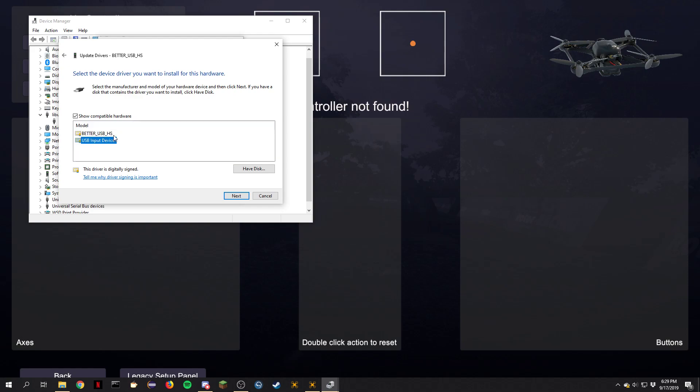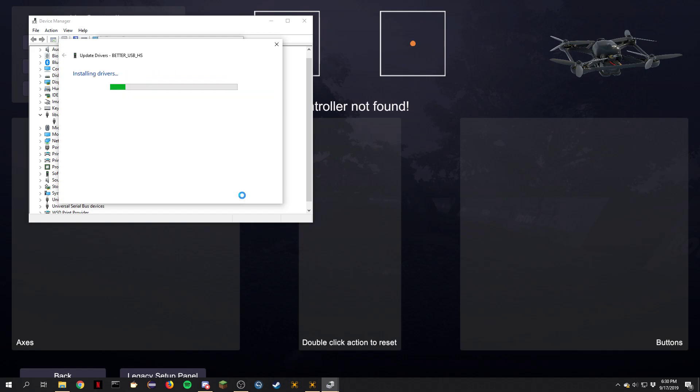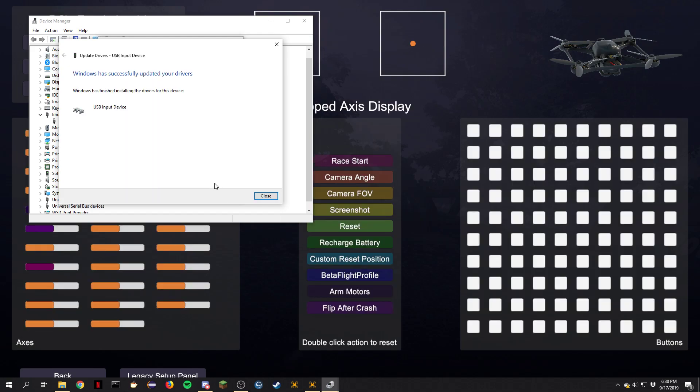I'm not sure what this is. It must be something new with the Windows update, but it's incorrect. So we want this USB input device or UID. Go ahead and hit next, and there you go.